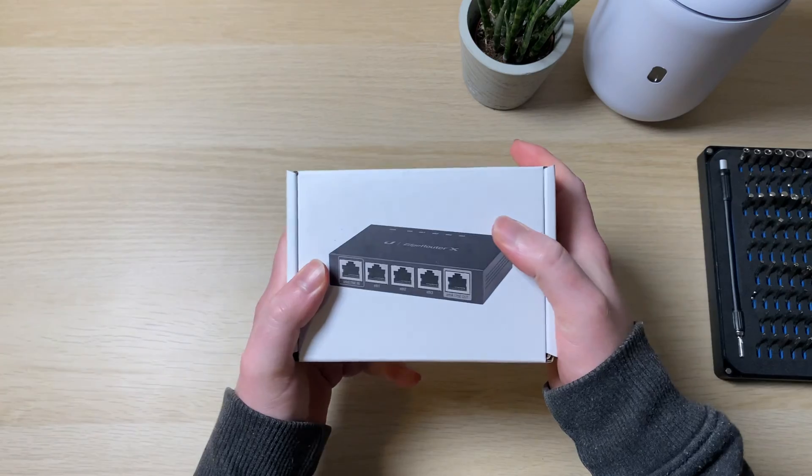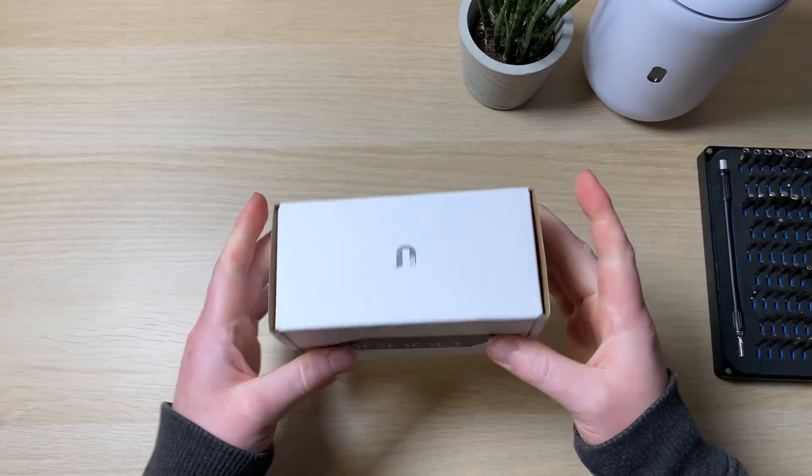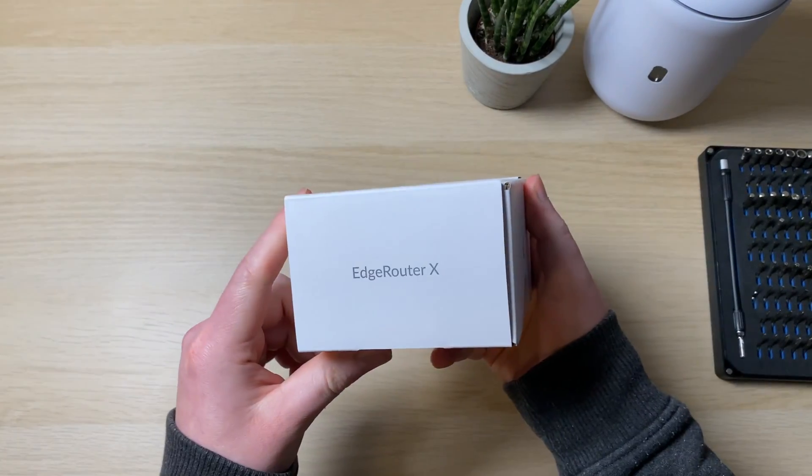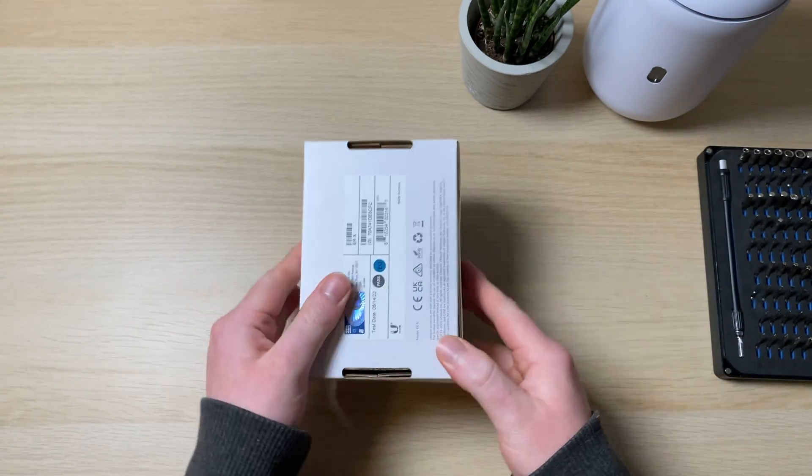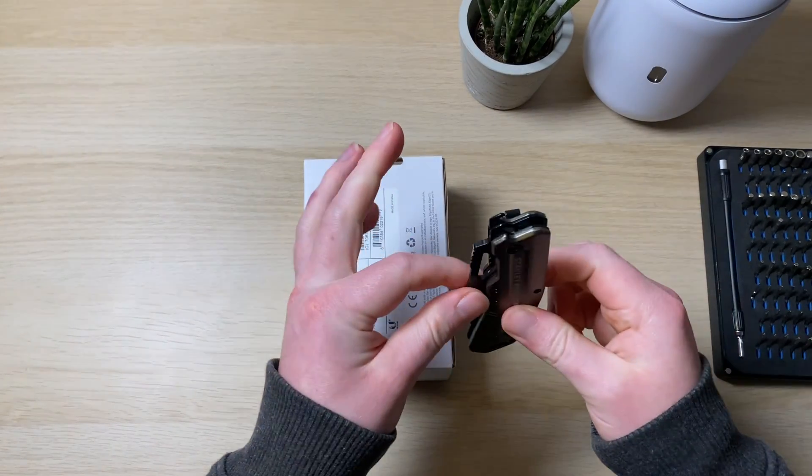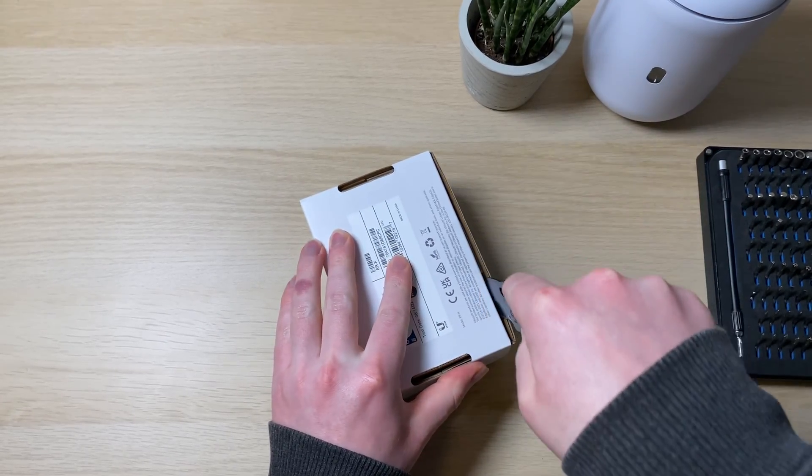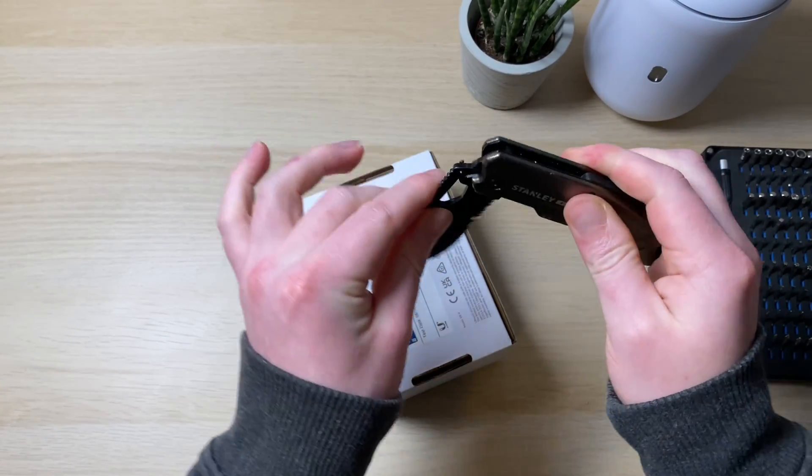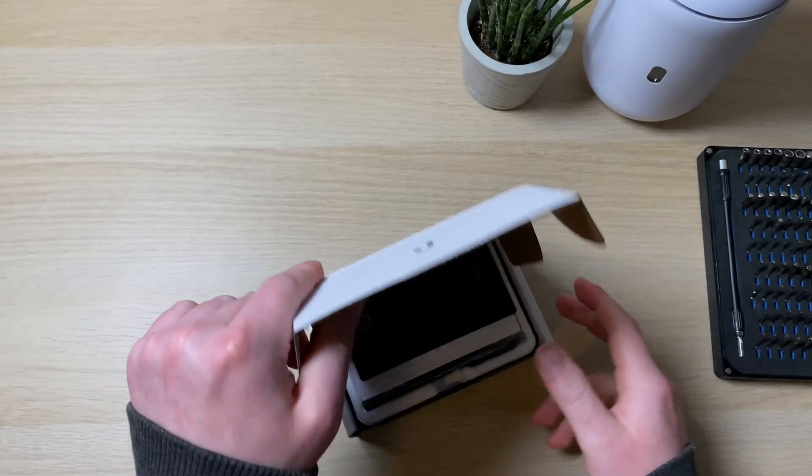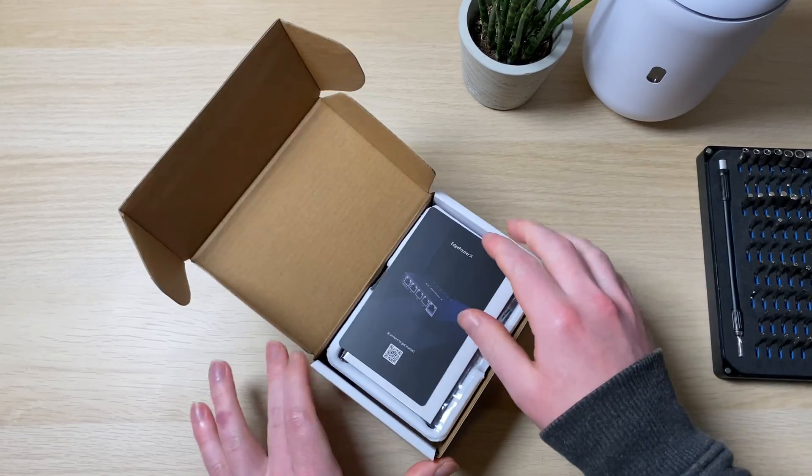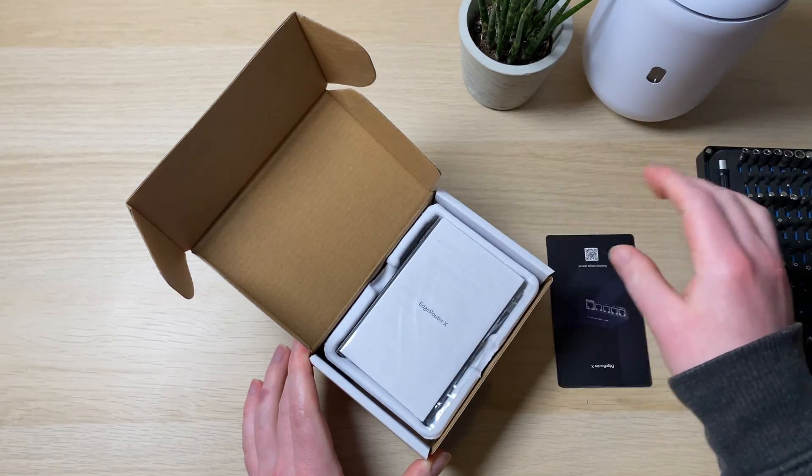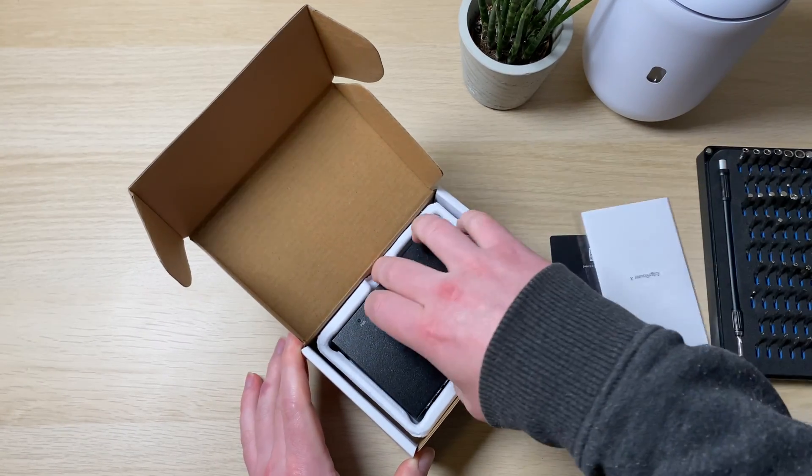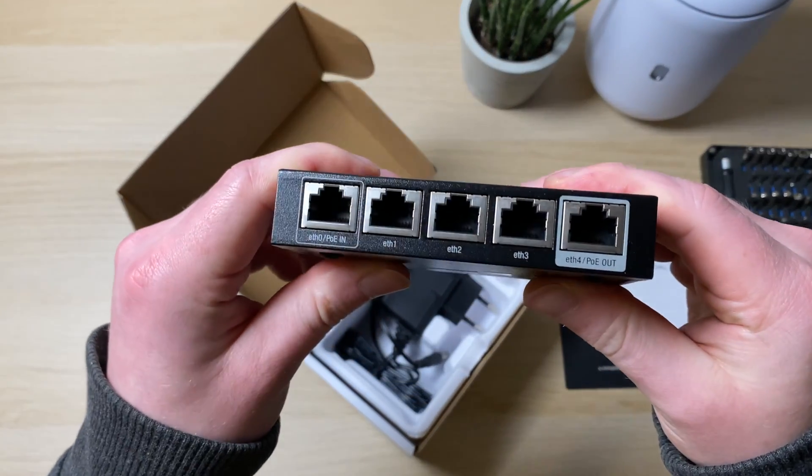So here we have the Edge Router X. I purchased this from the Ubiquiti EU store for around £50. It's a very simple box. This device has been out for quite a while now so it's pretty much what we're used to. I've got my safety first little folding knife, I'm going to open this one. First thing we see is the QR code little sticker card. You can scan that and get a manual. Some warranty information and then we've got the Edge Router X itself.